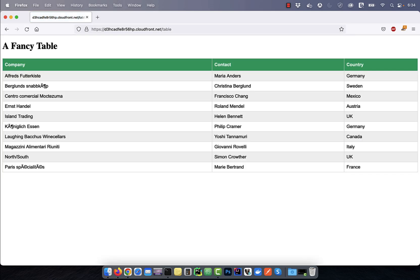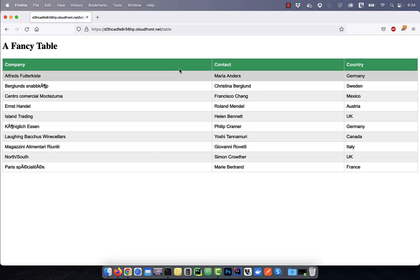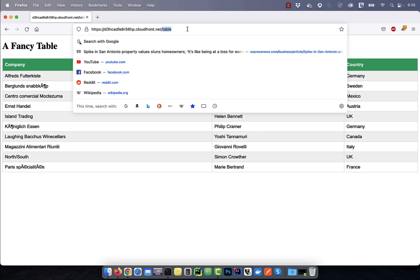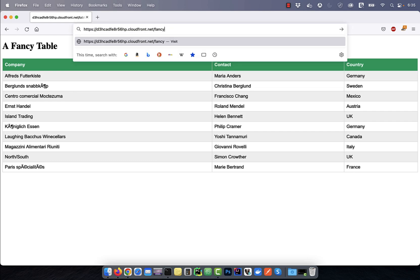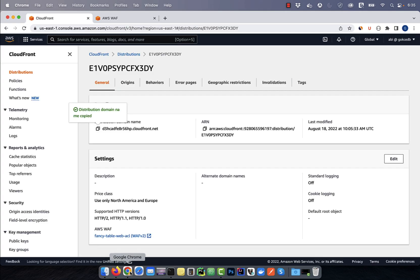I get an HTML table returned. However, if I use the fancy-table path instead of table, I get a message not found returned. To redirect fancy-table to the table path, I'm going to create a rule in the web application firewall.